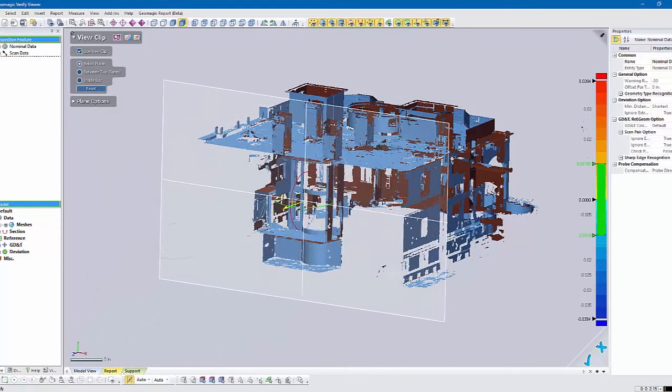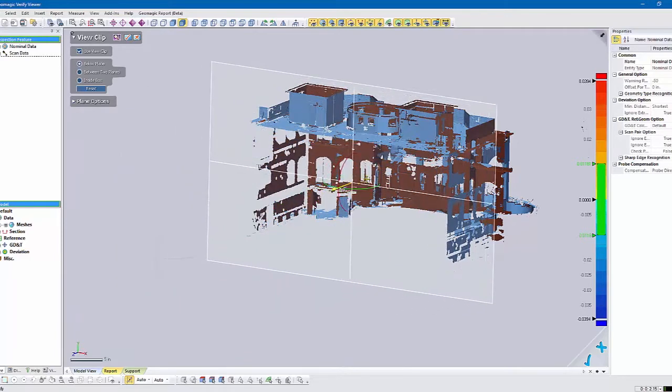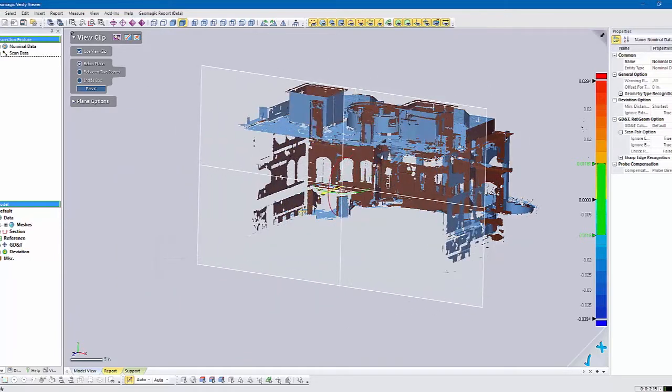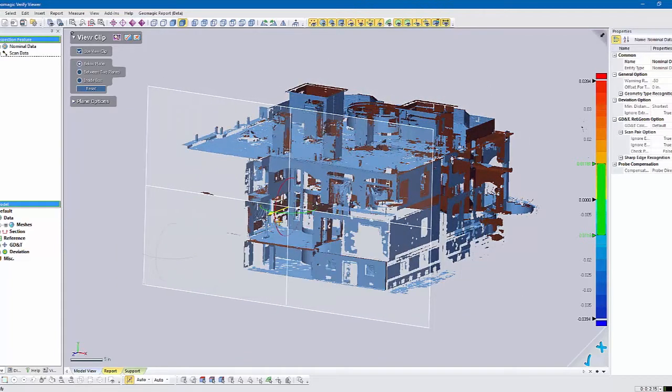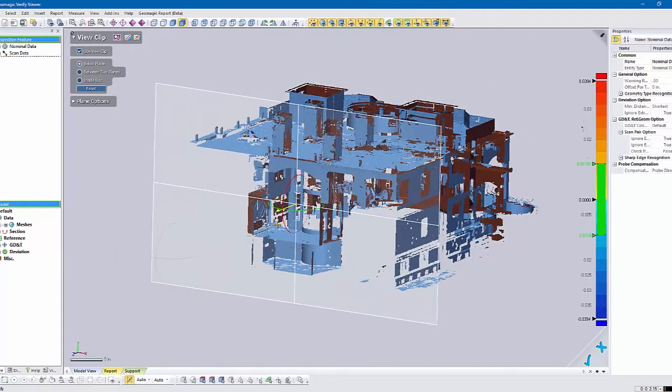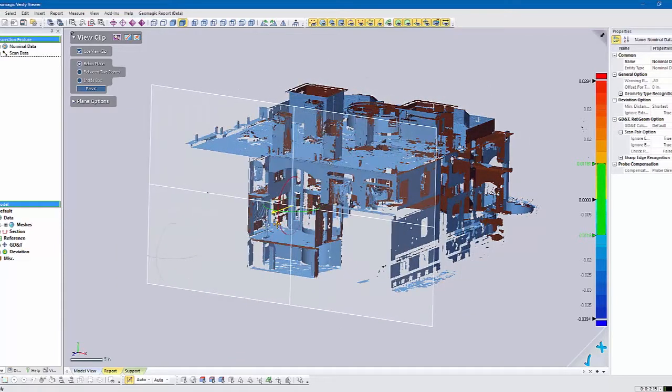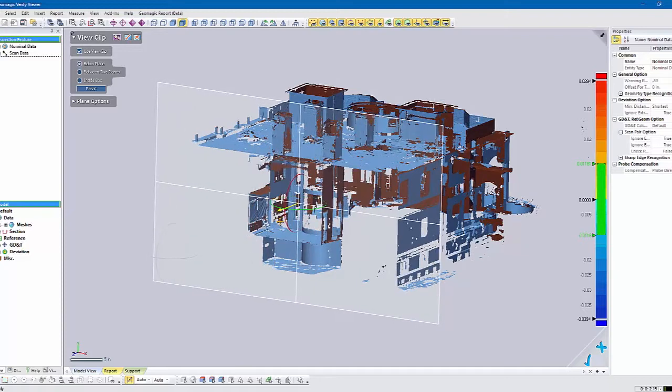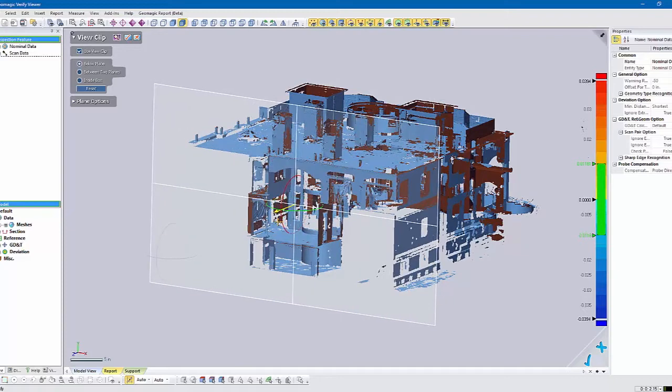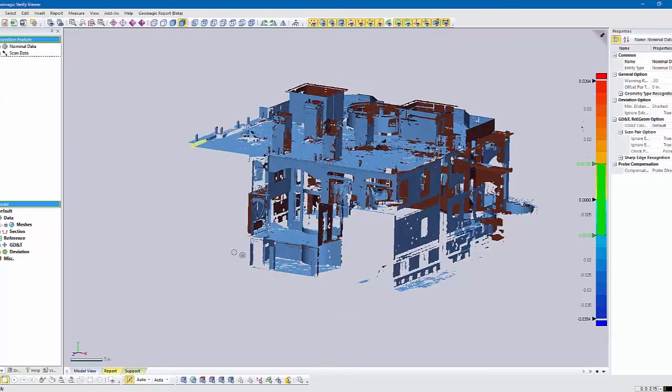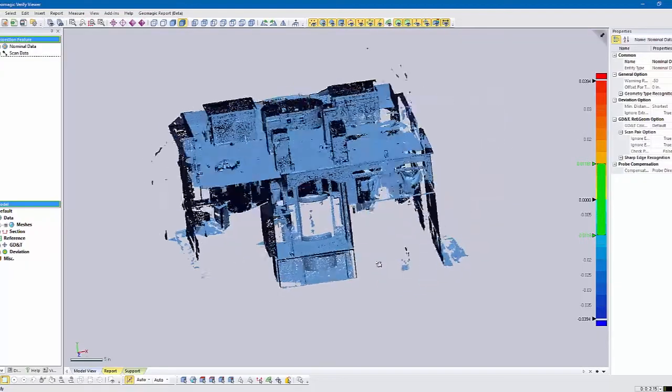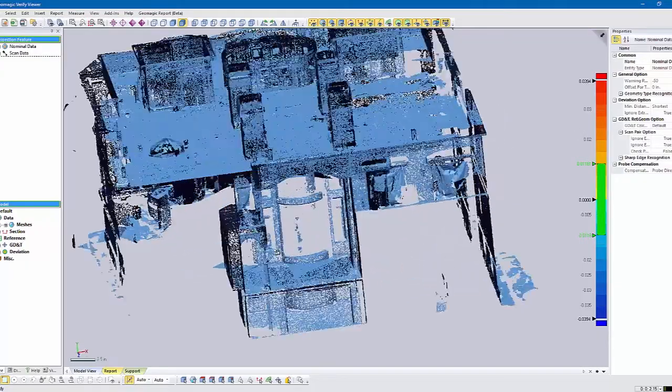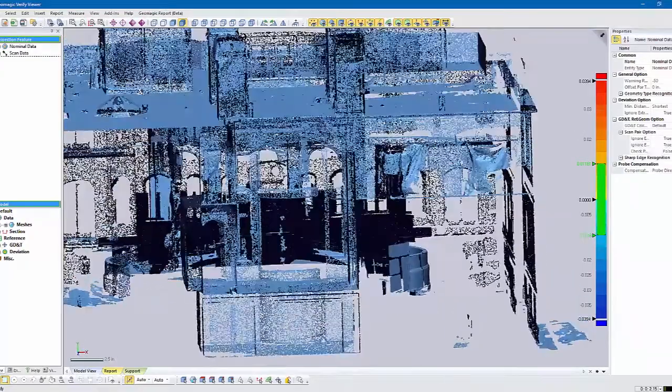It's like a section cut. You can kind of virtually trim it away, just maybe to make it easier to look at something. Let's say we'll clip it back to there. Now when we look into a certain area, you can see it's clipped back.